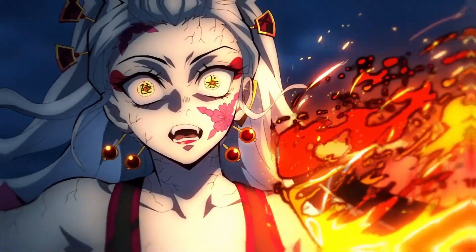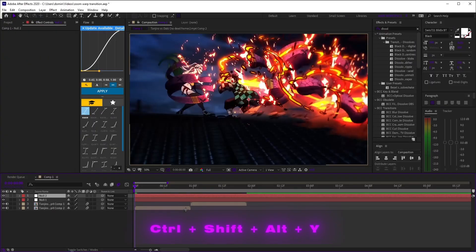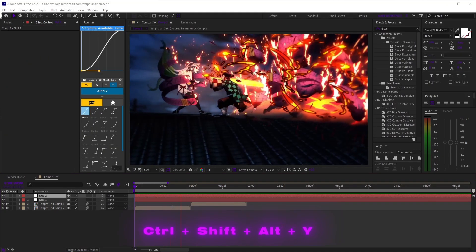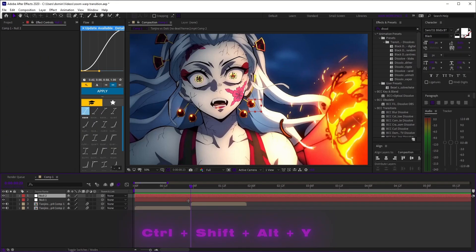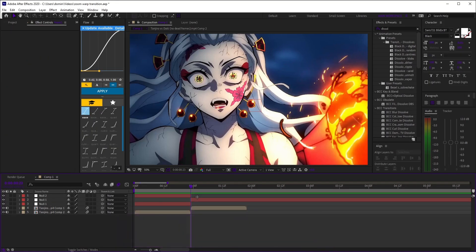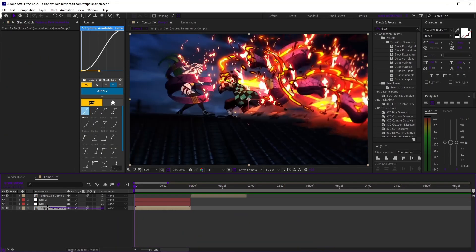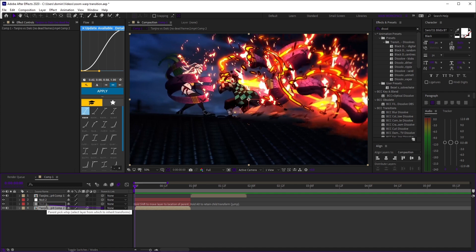First, the zoom and warp transition. Start by adding two nulls, trim them to your clip's length, parent your clip to null 1 and null 1 to null 2.